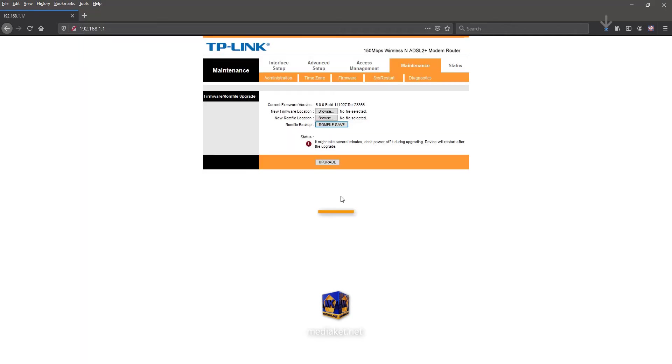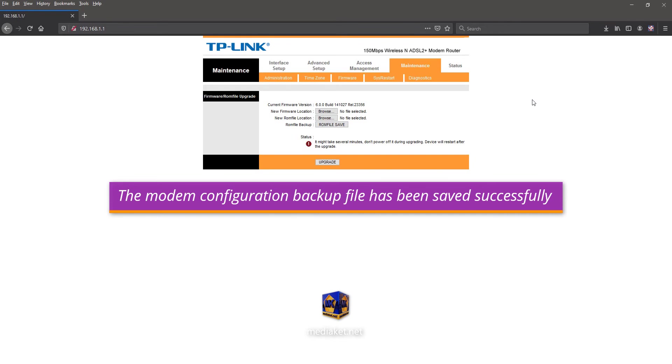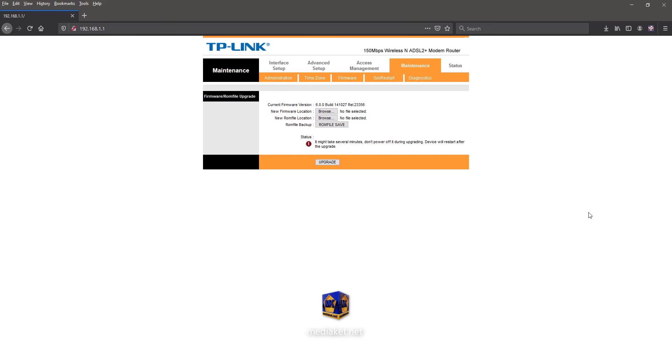The modem configuration backup file has been saved successfully. If there is a problem, you can restore the modem configuration from this backup file. This is what we will do in the second part.